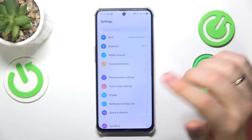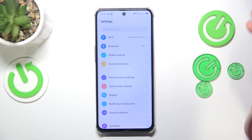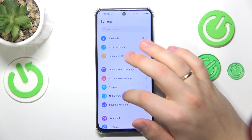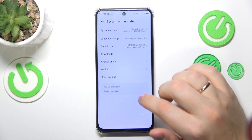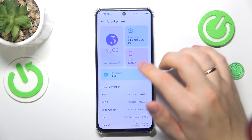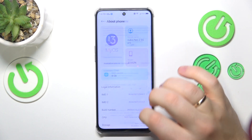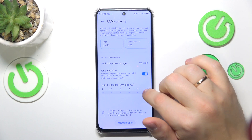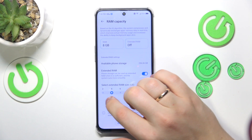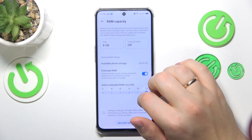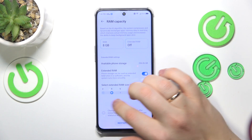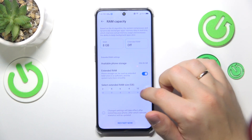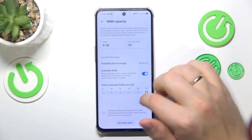The final advice is to switch on the memory expansion feature. To do that, go into Settings, then About Phone, tap the RAM capacity spec, and switch on the Extended RAM toggle. Then select how many gigabytes of additional RAM you would like — 2, 4, 6, 8, 10, or 12 — and select your preferred amount.